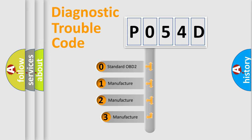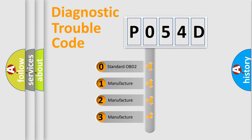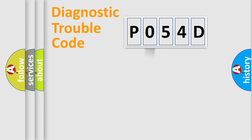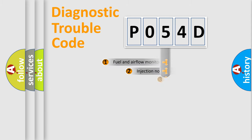If the second character is expressed as zero, it is a standardized error. In the case of numbers 1, 2, or 3, it is a more precise expression of the car-specific error.